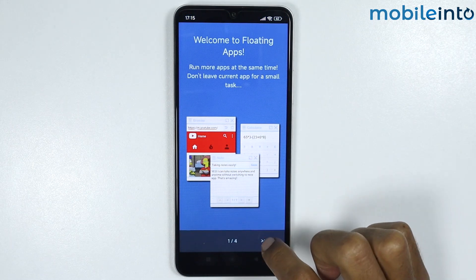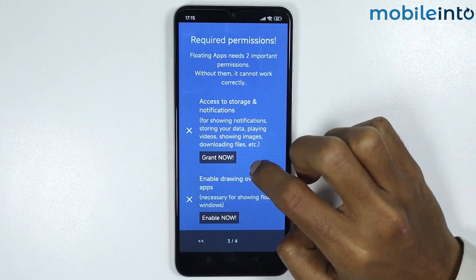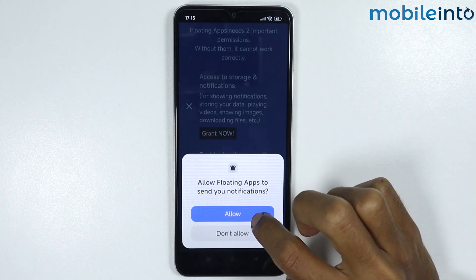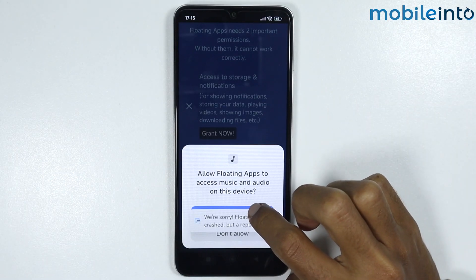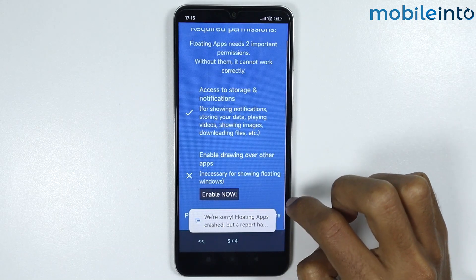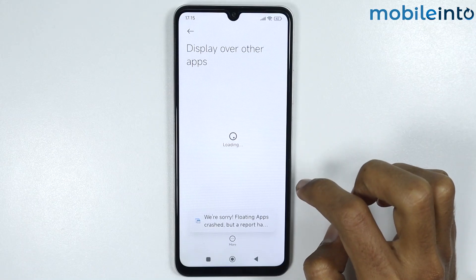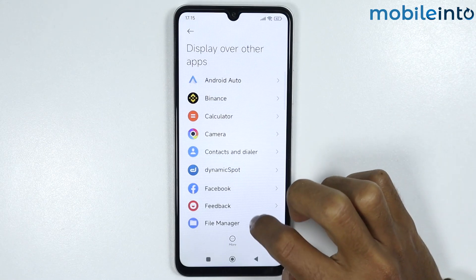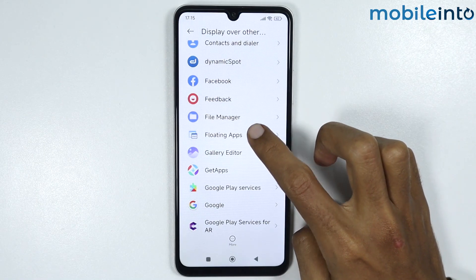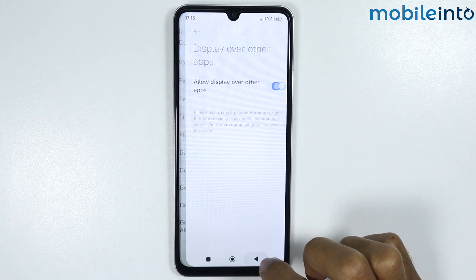Tap on the arrow icon, then give the app the required permissions — tap on 'Allow' and tap on 'Enable'. Then tap on 'Floating Apps' and enable that option, then go back.